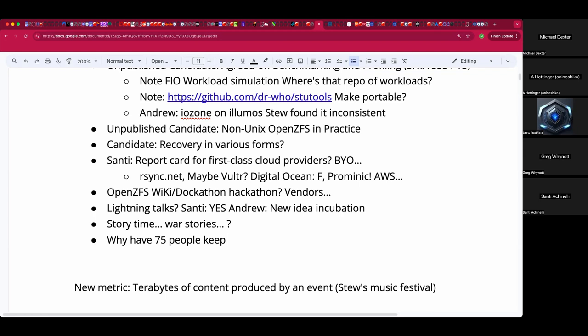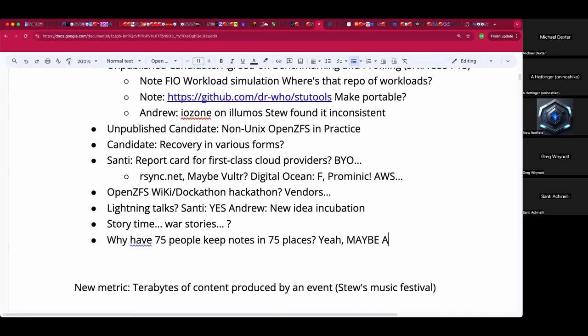Why have 70 people keep notes in 75 places? Maybe AI — grumble grumble, I was joking there. I want to just innovate on what's been done over the decades — we've all attended enough conferences to know the good, the bad, and the ugly. Let's find a format that's aggressive knowledge transfer.